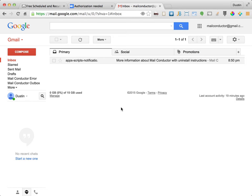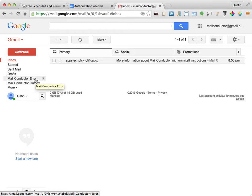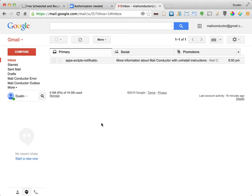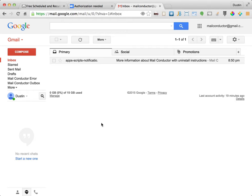You'll also find two new labels named MailConductor Error and MailConductor Outbox. The Outbox label is automatically applied by MailConductor to all scheduled messages. The error label is applied to any messages with which it had a problem processing. MailConductor will send you an email describing the problem at the time it assigns this label to a message.